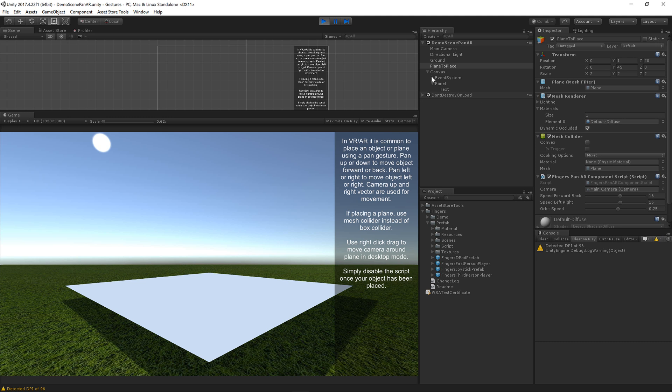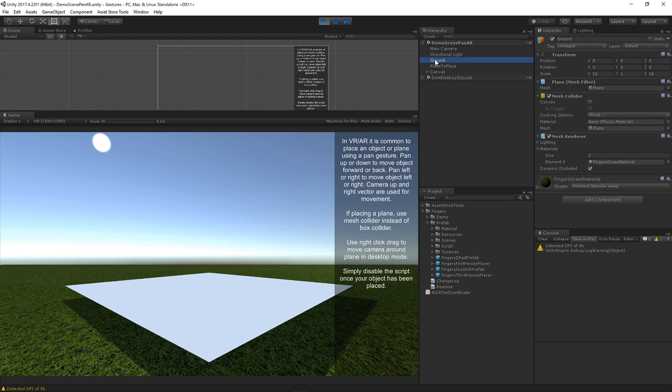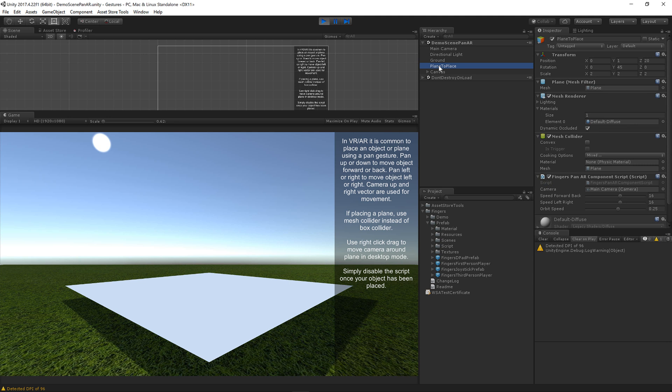The way I've set up this scene is I have the ground object, which is the grass, and I have the plane to place object, which has the mesh renderer and mesh collider. It's important to use a mesh collider, not a box collider for planes. Box colliders don't work quite right.